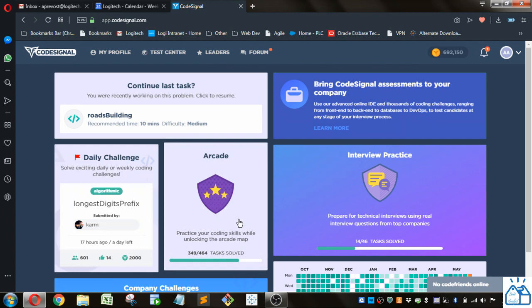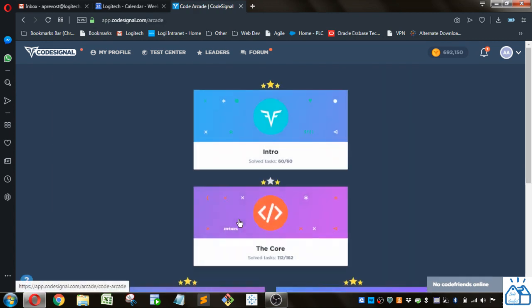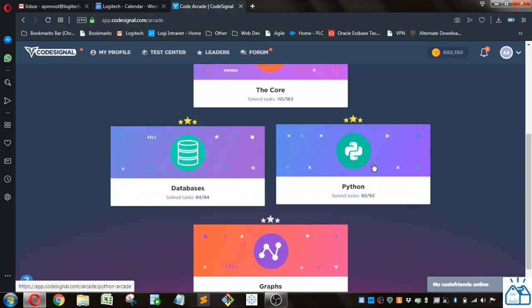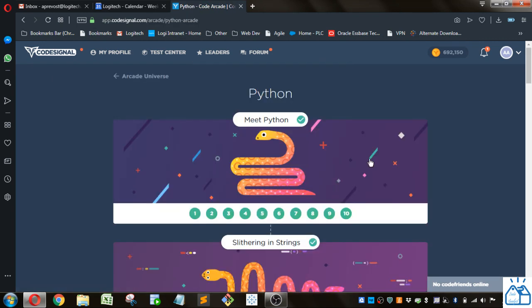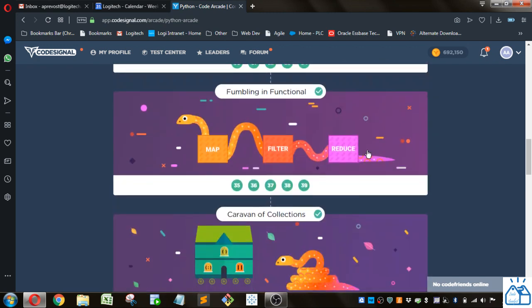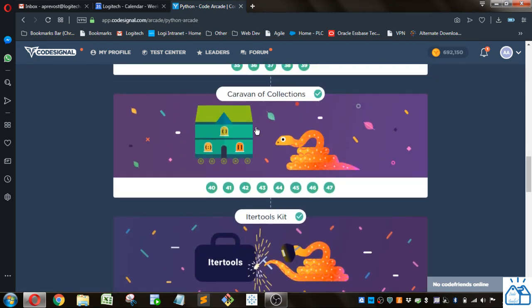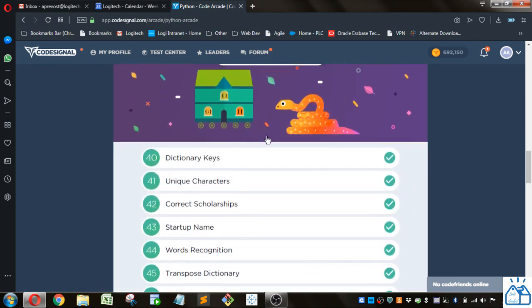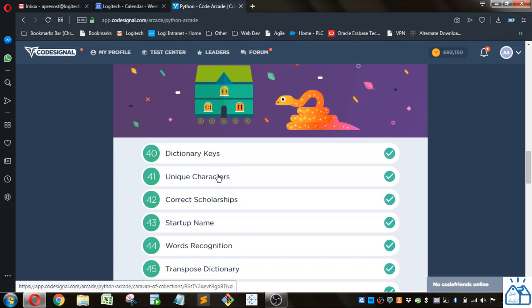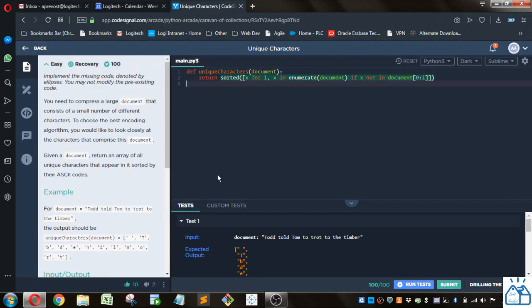Otherwise I'm going to go ahead and get started. So I'm going to Arcade, going to Python. So we're in this section here, Caravan of Collections, number 41, Unique Characters.